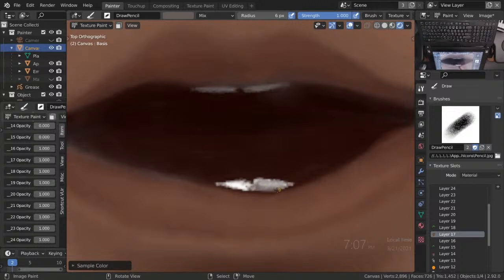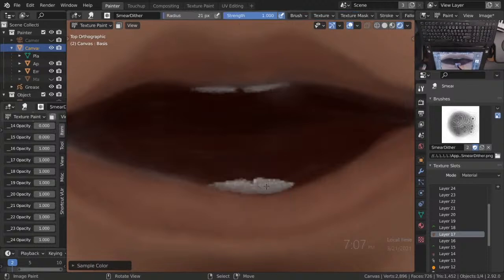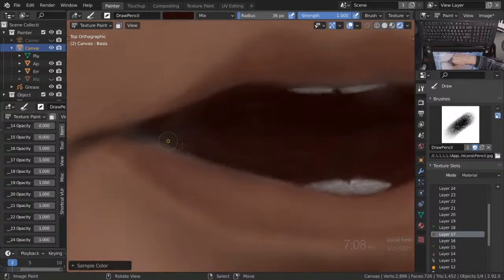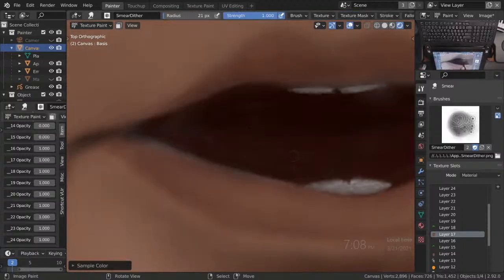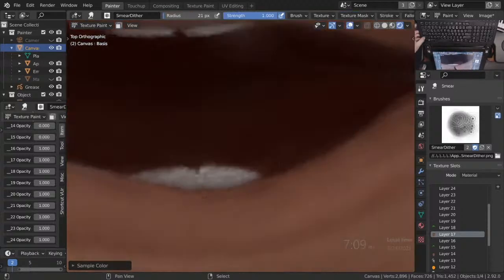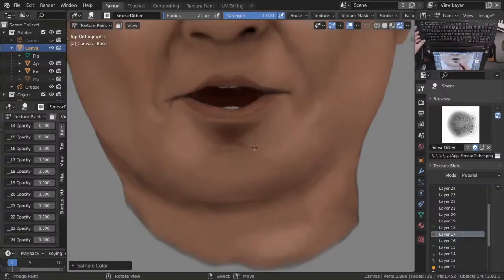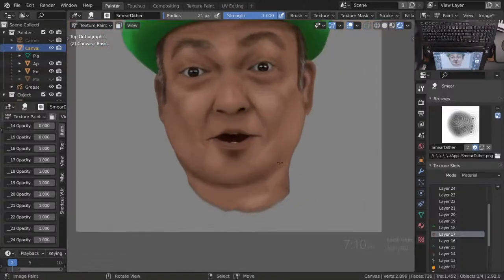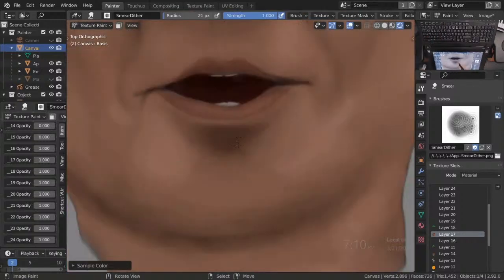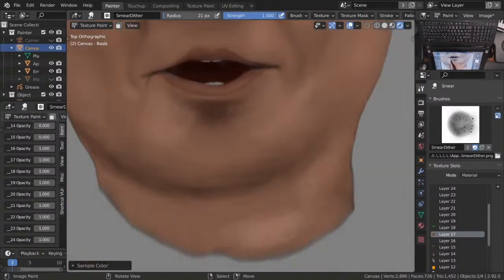Gray teeth — who knew that people have gray teeth? It's just that if you don't do that, it looks super bright and it's obviously not going to look right. They have to be in shadow inside the mouth, and all you need is a suggestion — and that's about enough for most digital photos.